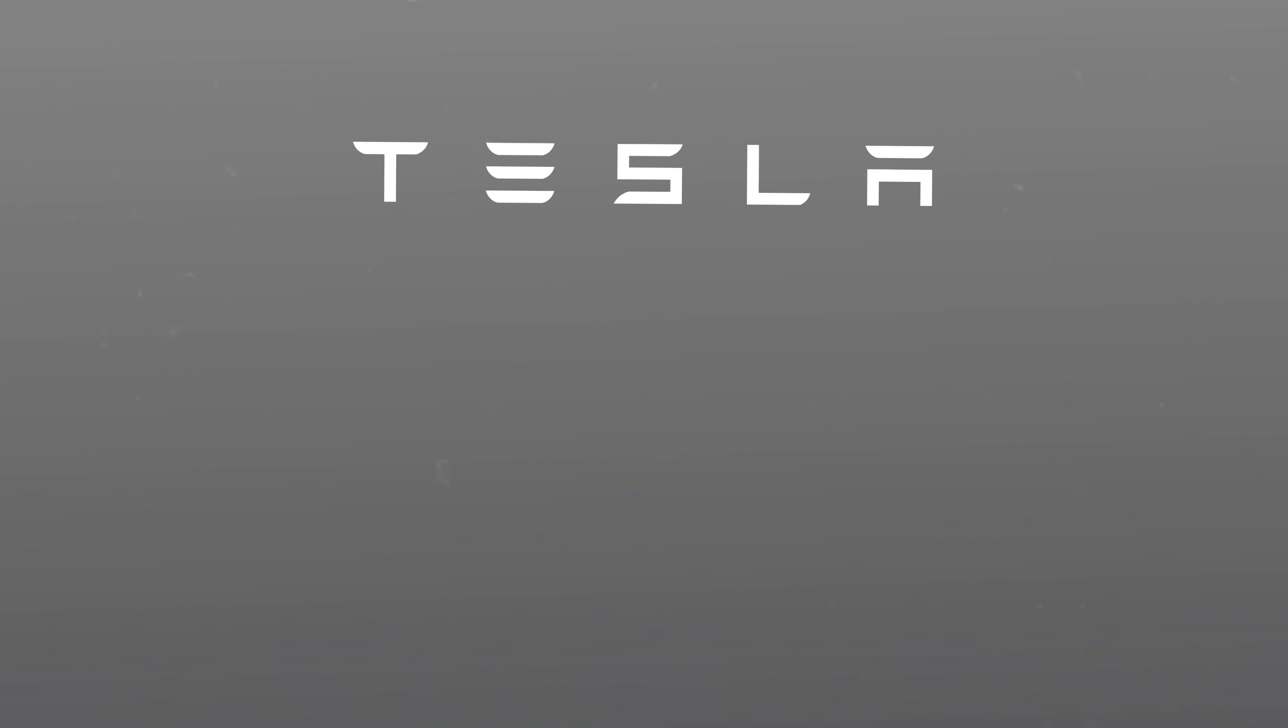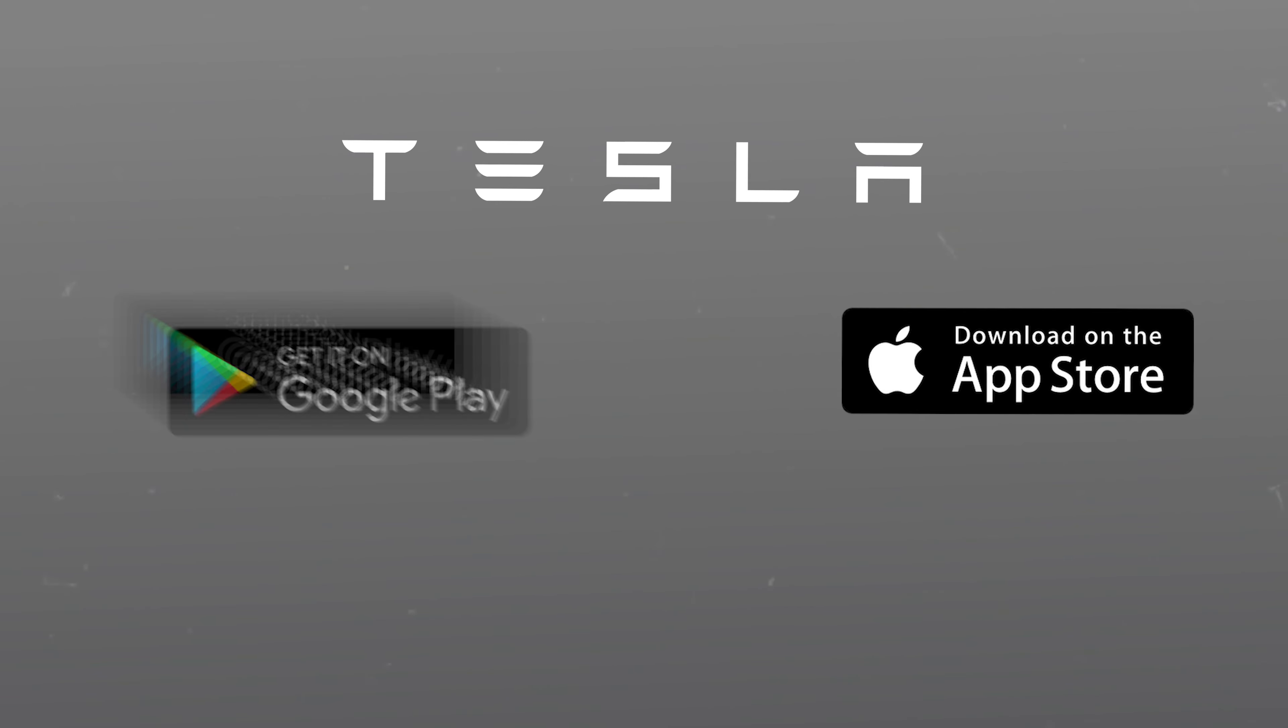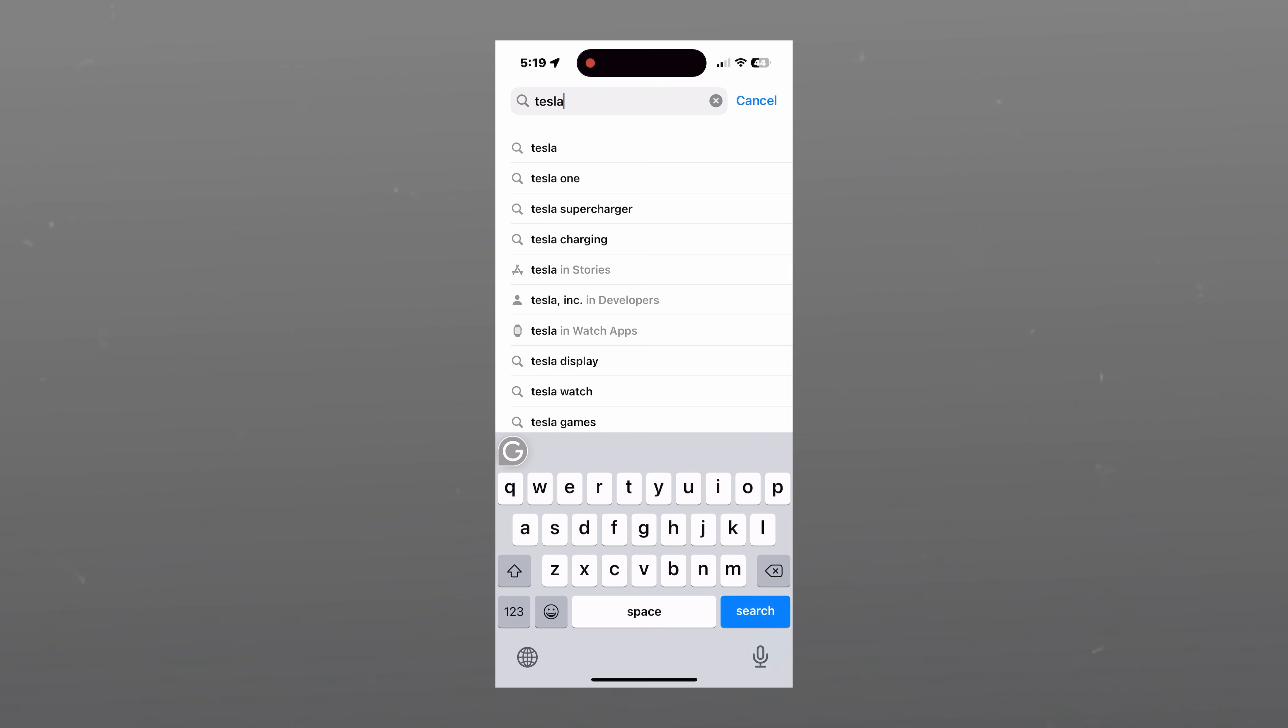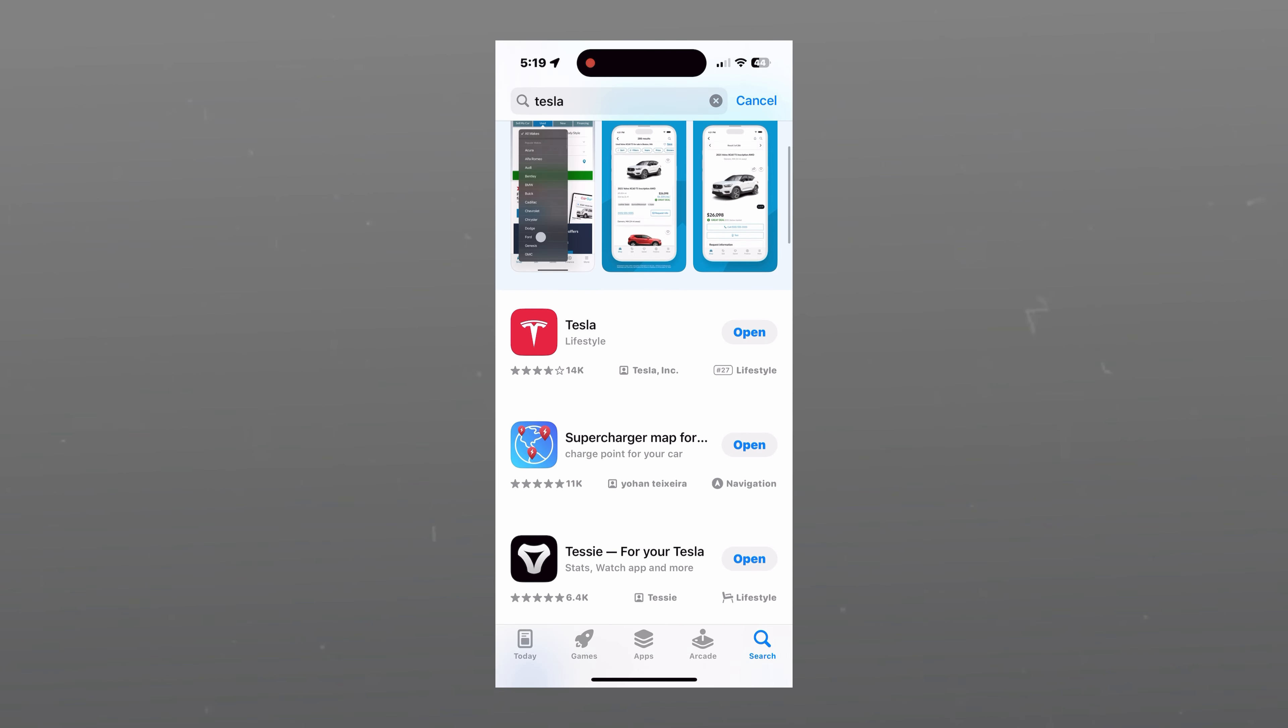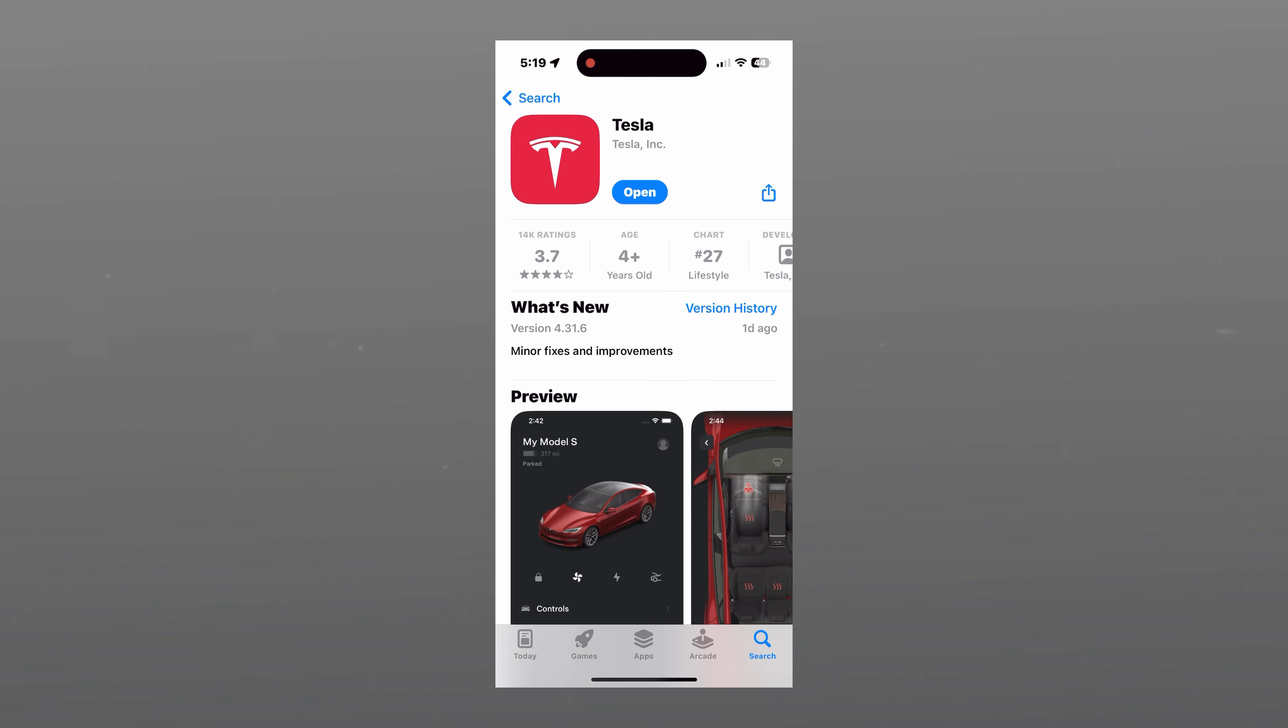To get the app, you can search for the word Tesla in both the Apple and Google Play stores. It will be the first app named Tesla. The app is free. Just click on it and download it.